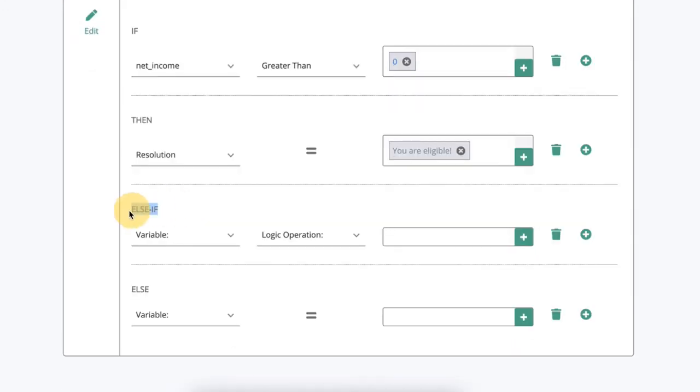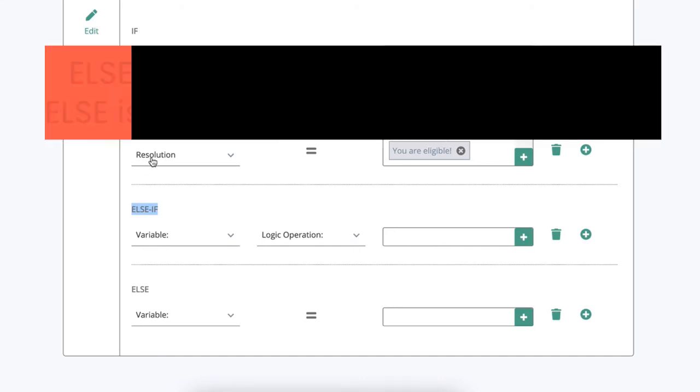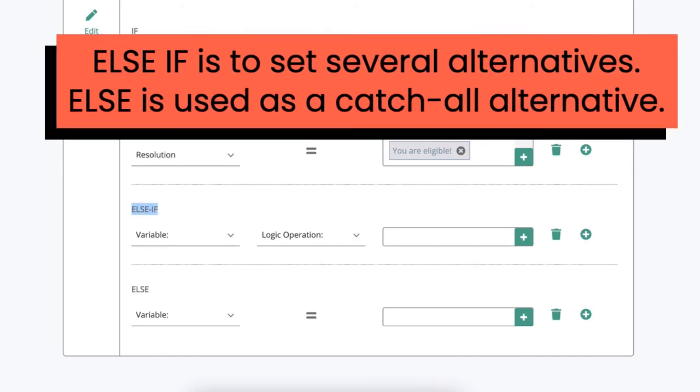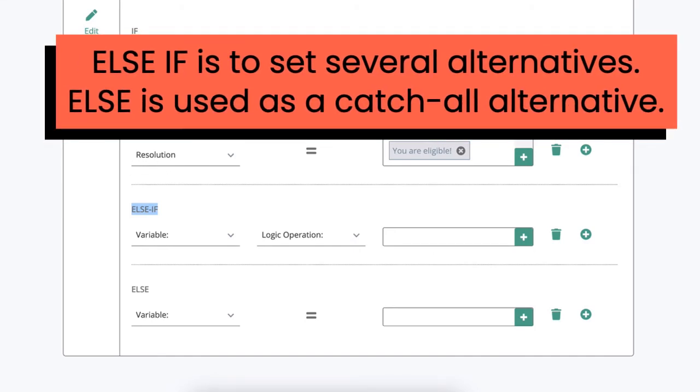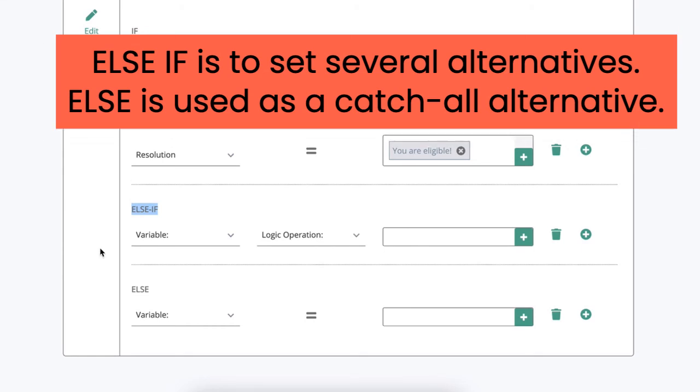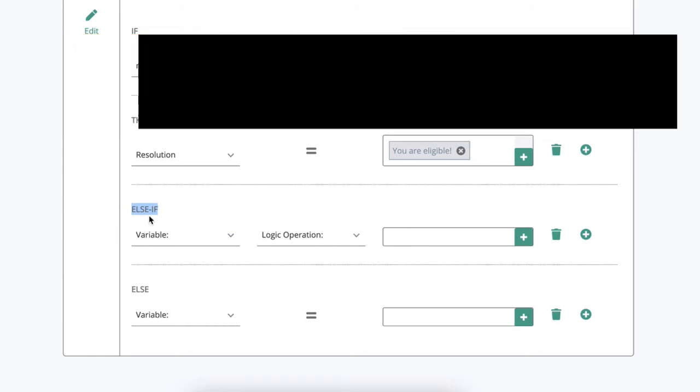Now I can also use else if if I had other ranges that I wanted to display different values of resolution for. So for example if I wanted to say less than zero, from zero to ten, and then above ten I might use the else if.